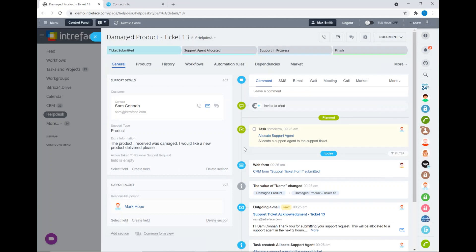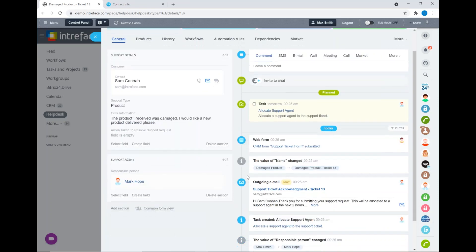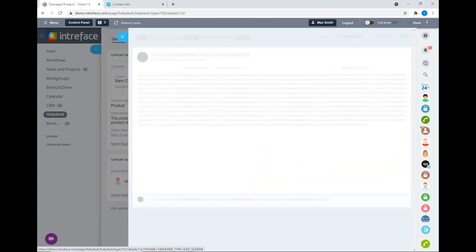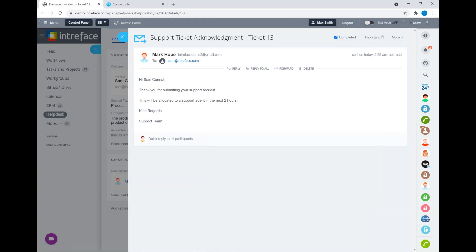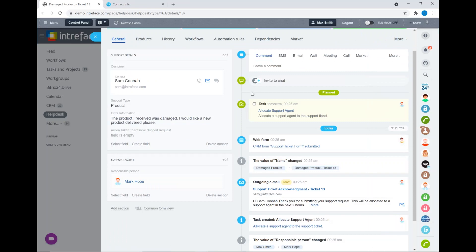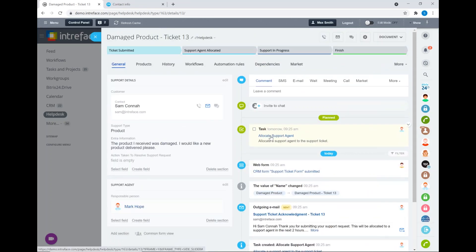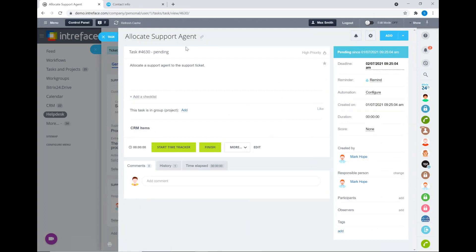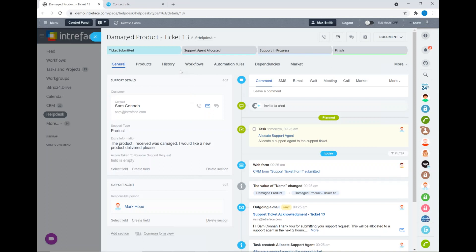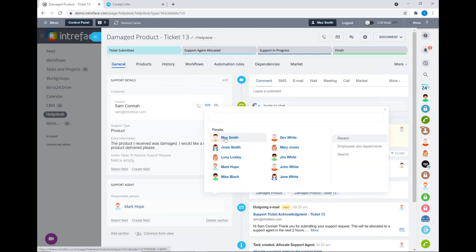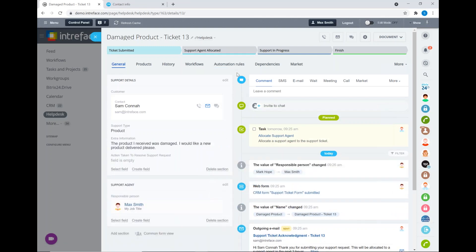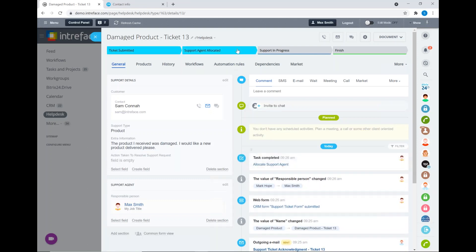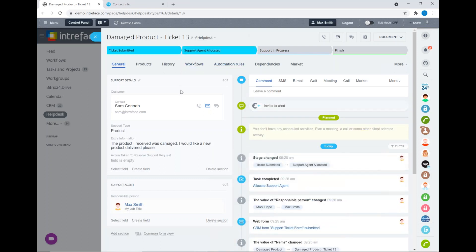The ticket has brought through the contact's information, the support type, and the extra information. On the right hand side we can see a log of all the history of that support ticket — for example, we have automatically sent out an email to the client through our automation rules. Now we need to allocate this support request to an appropriate support agent — it's automatically created a task we need to complete. I'm going to select a responsible person; Max Smith is now responsible. We're going to complete that task and move this to the support agent allocated stage.